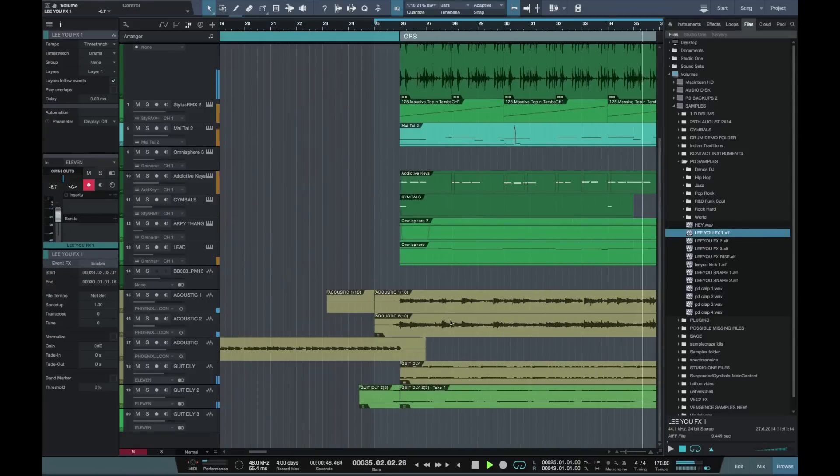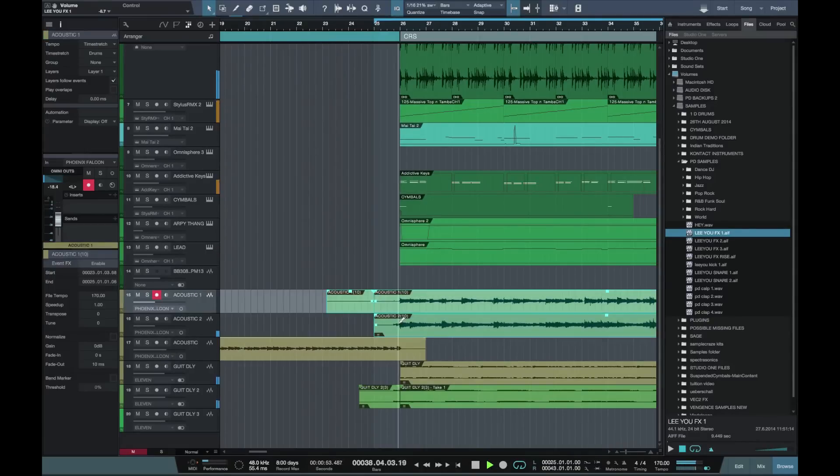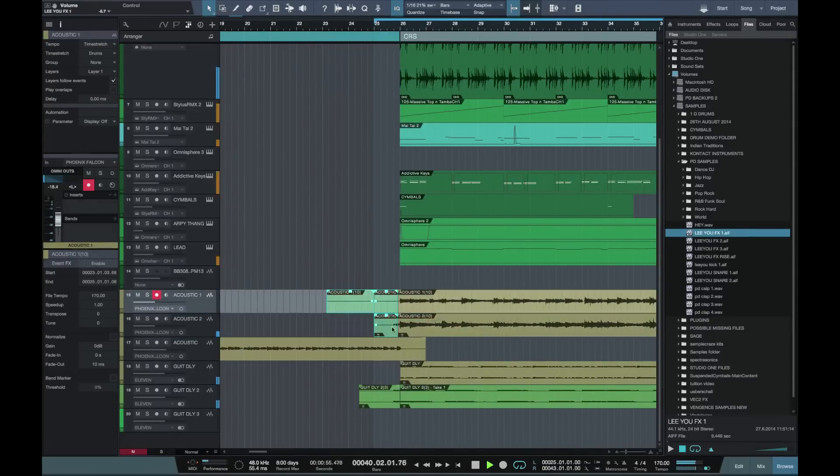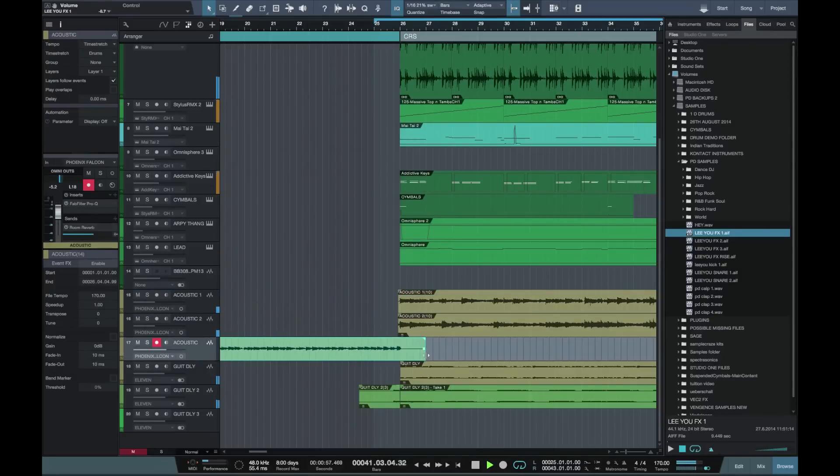Okay, just tidy up some of these acoustics here. And I just want a little gap just before the chorus.